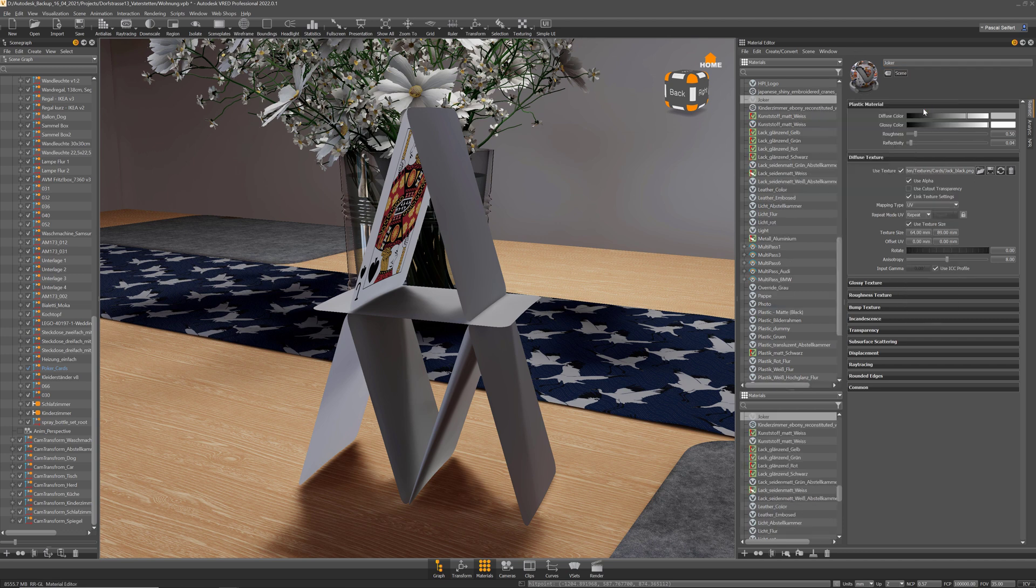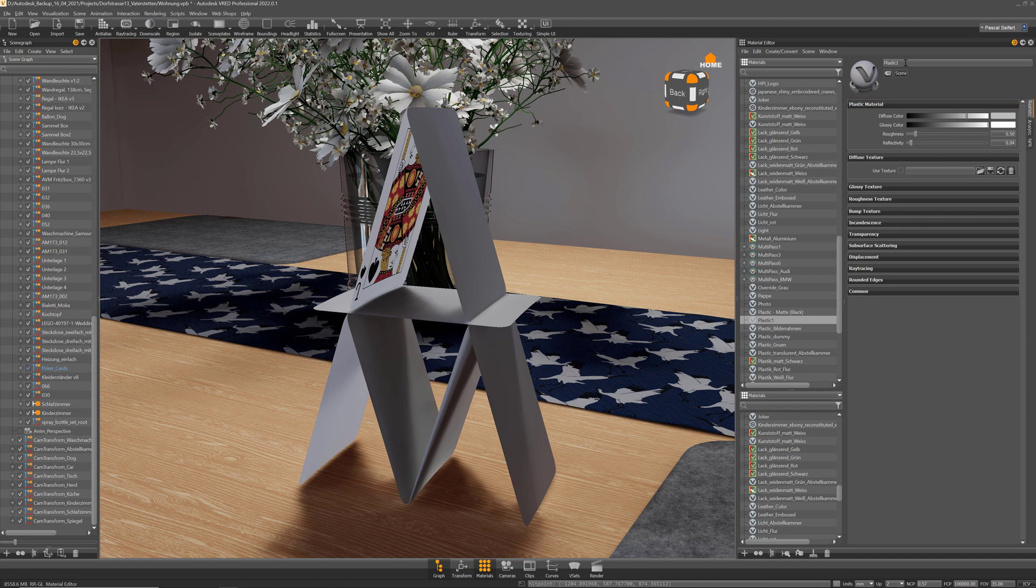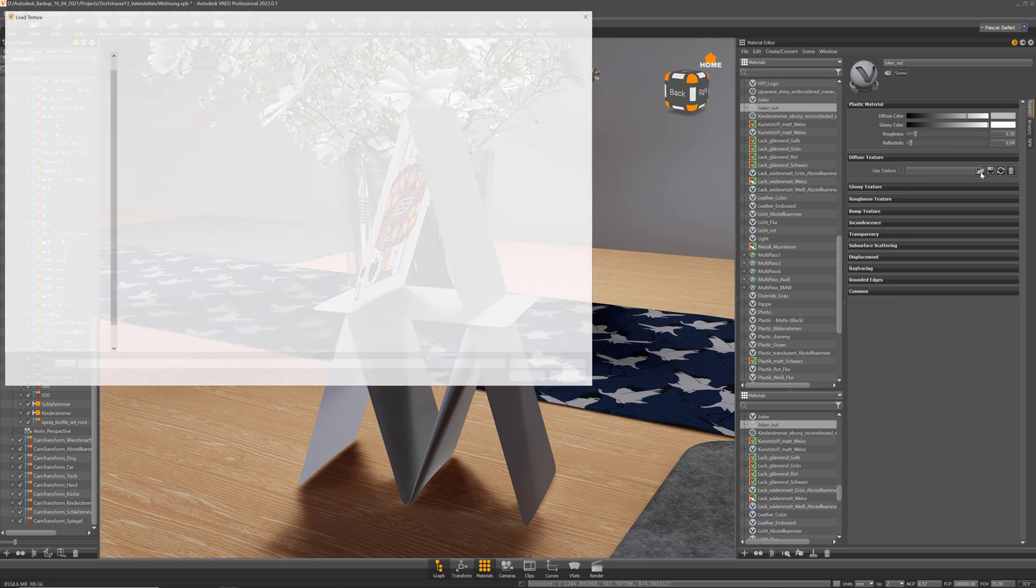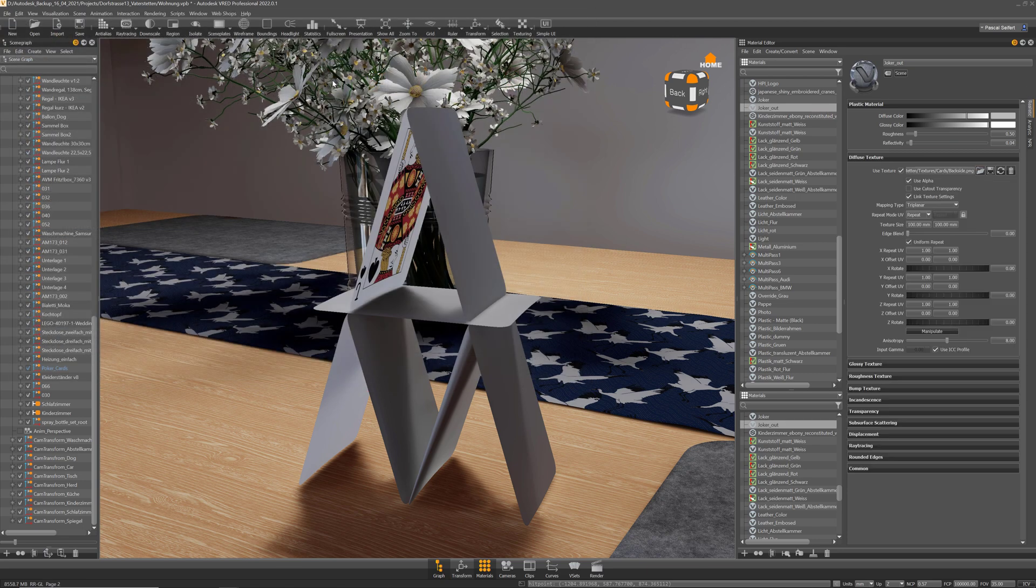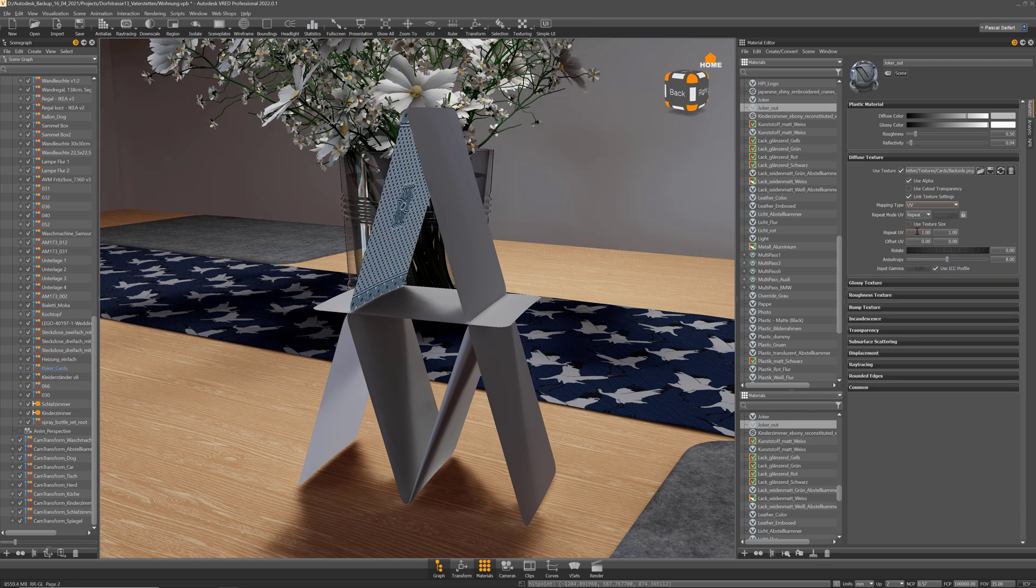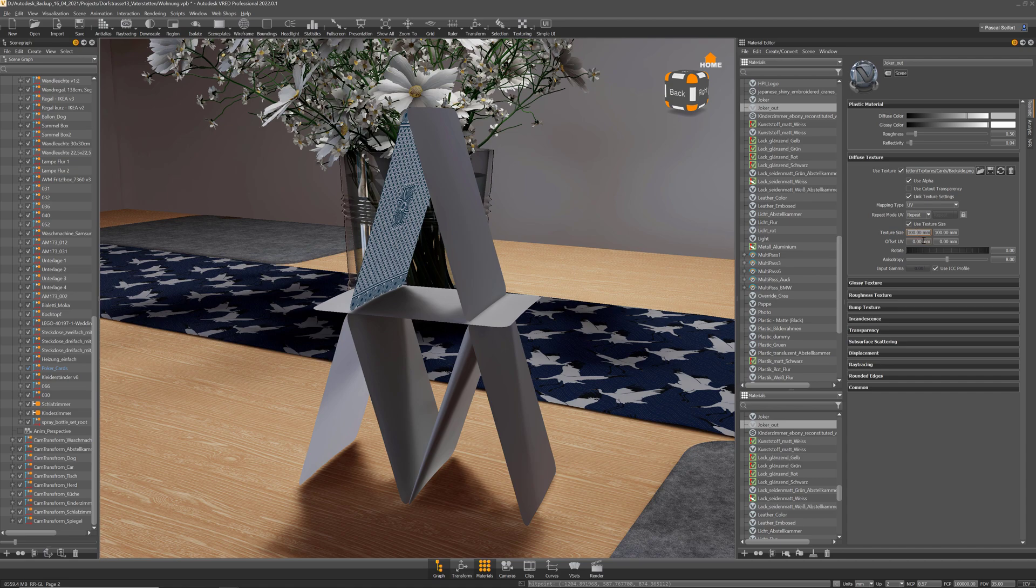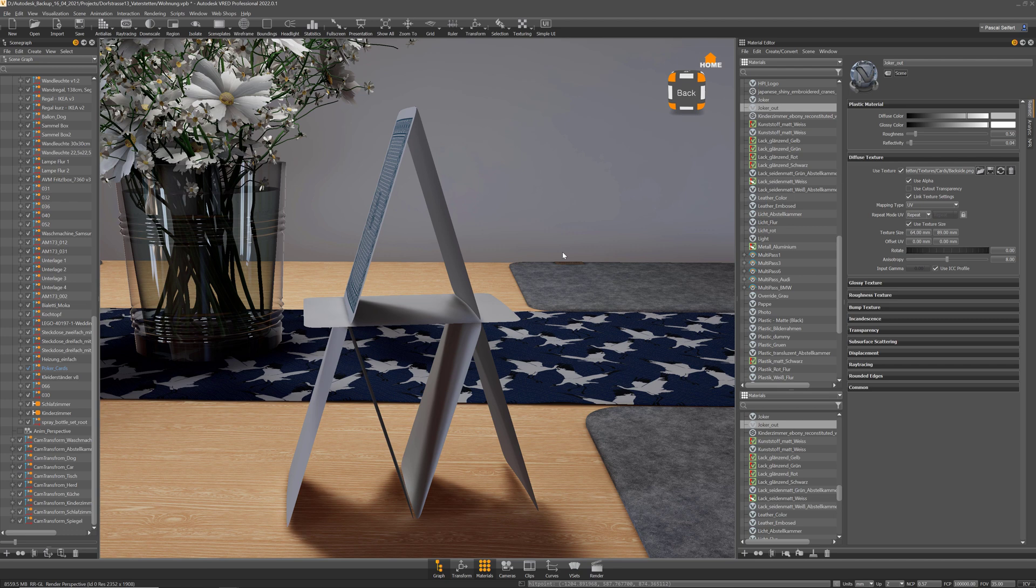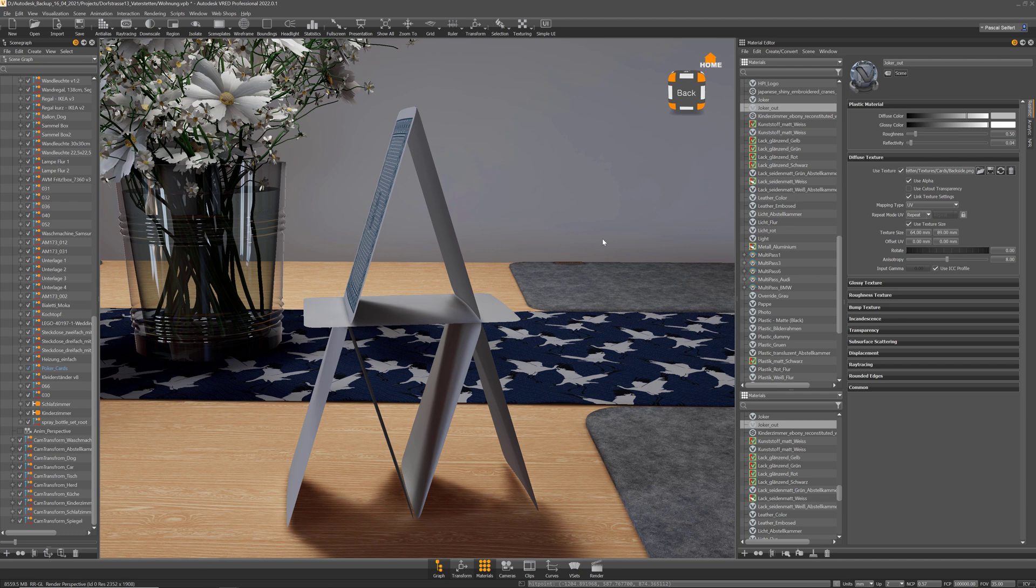Let's create another one and assign the back side of my card texture to it. So if you assign that one, again you see it from both sides.